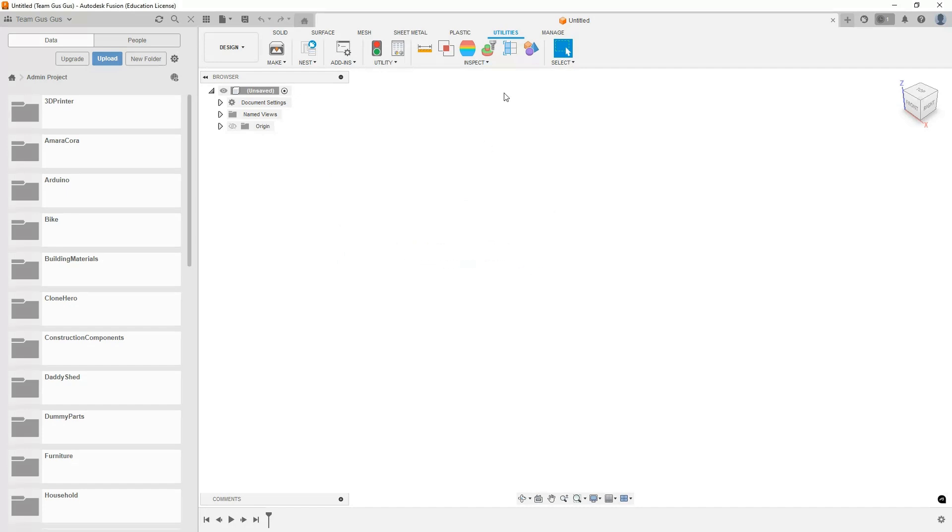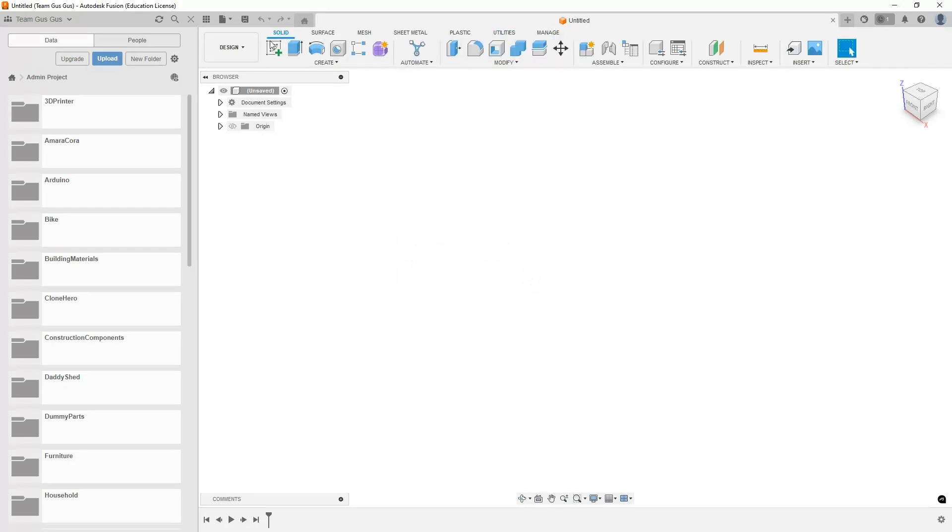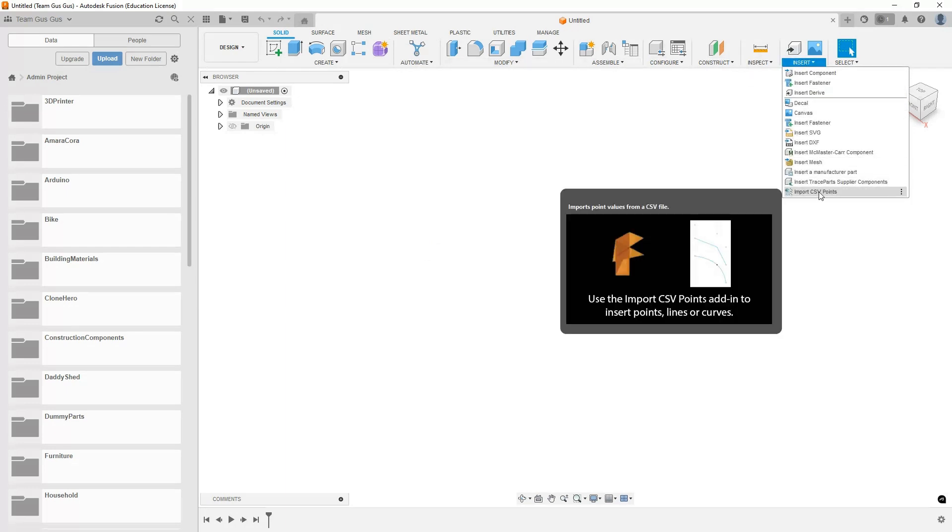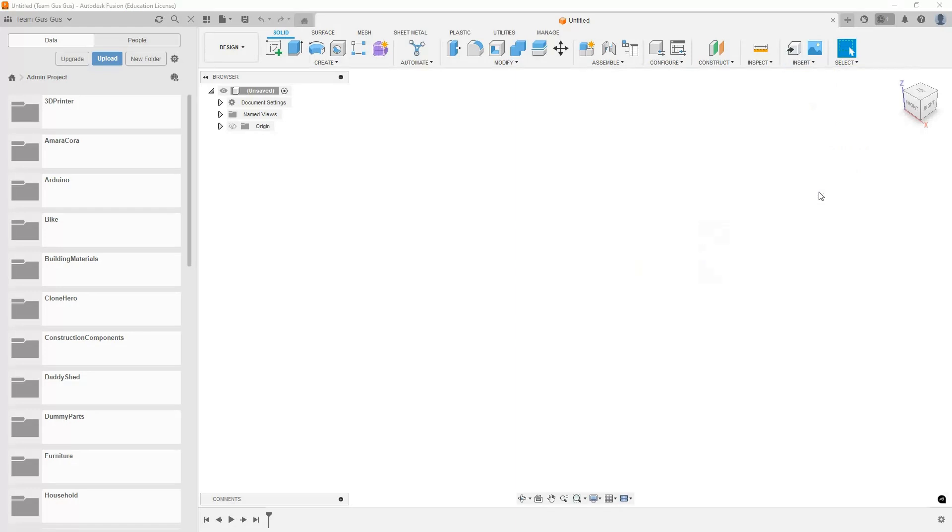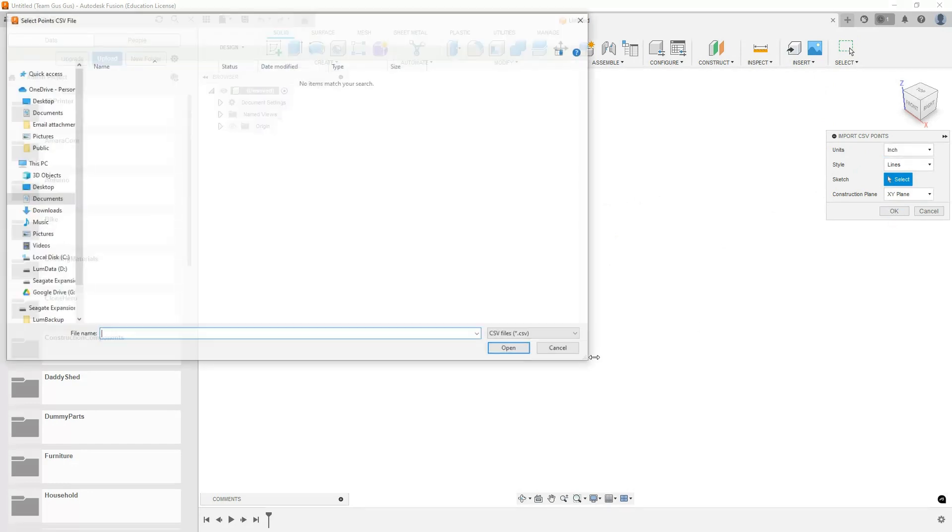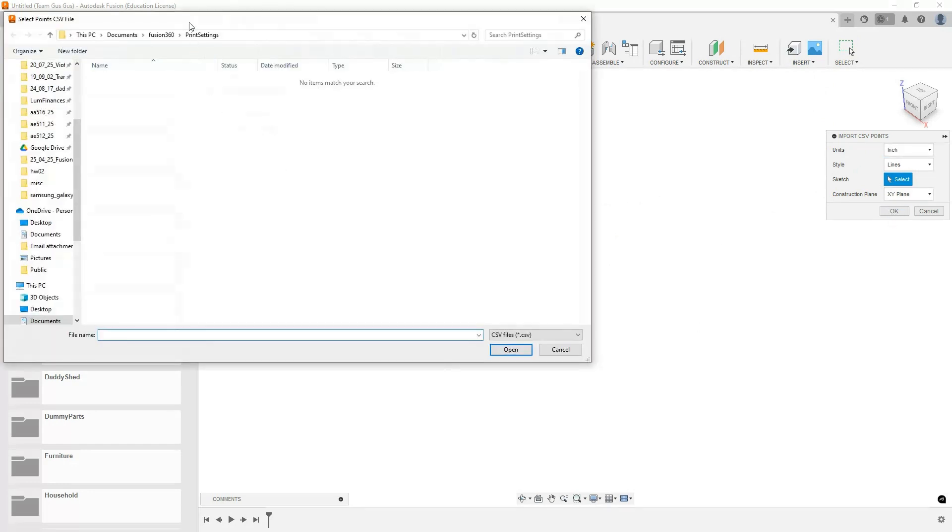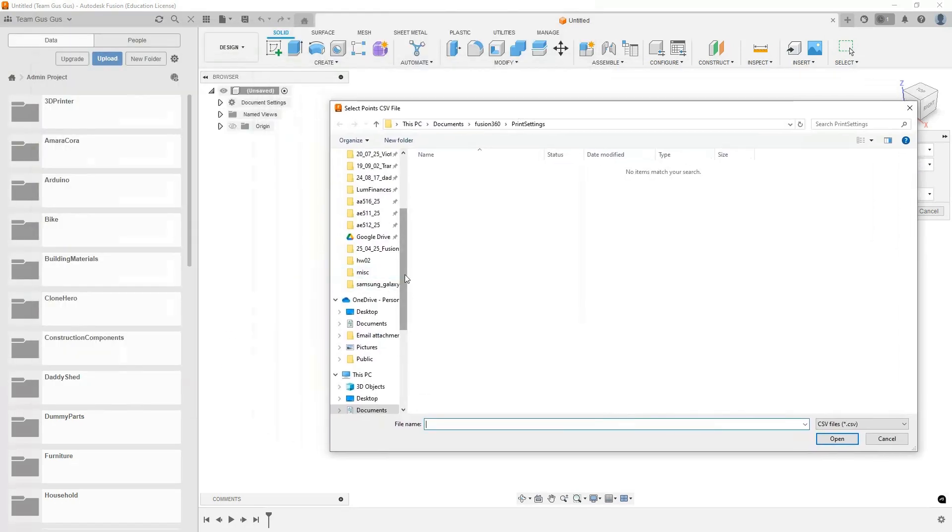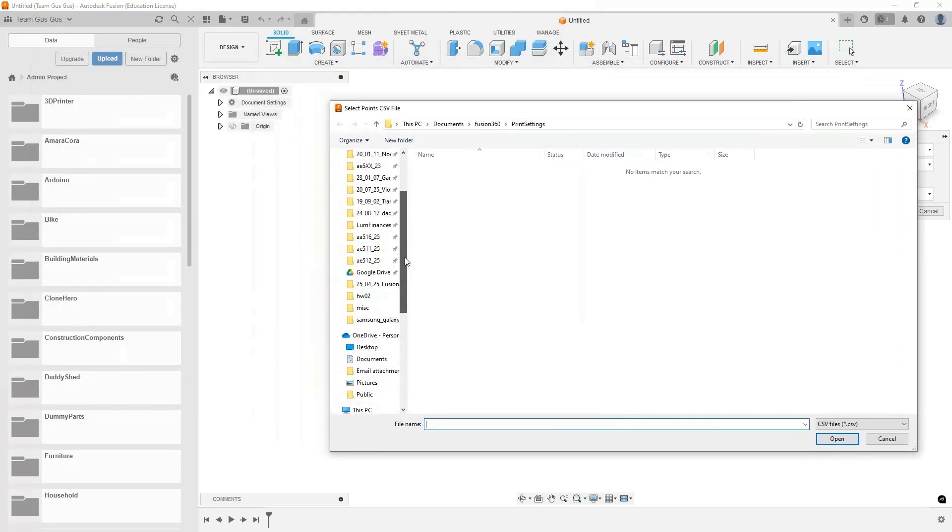Now if I come back to our normal sketch and solid window bar and come here to insert, look at this, now we have the import CSV points option. If I select that I can play with some objects, pick what units, where it's going to go. Let's just go ahead and hit OK for now.